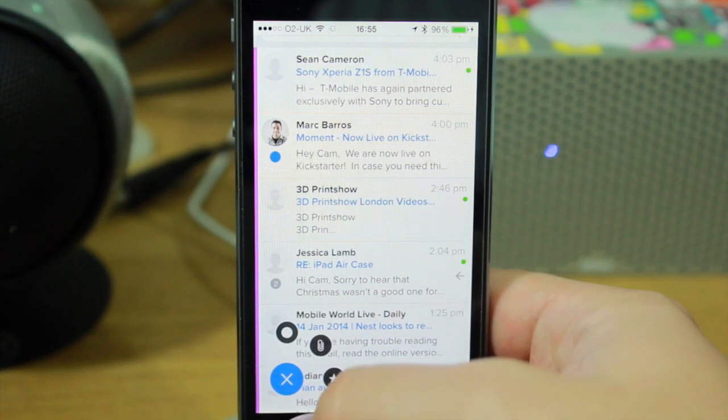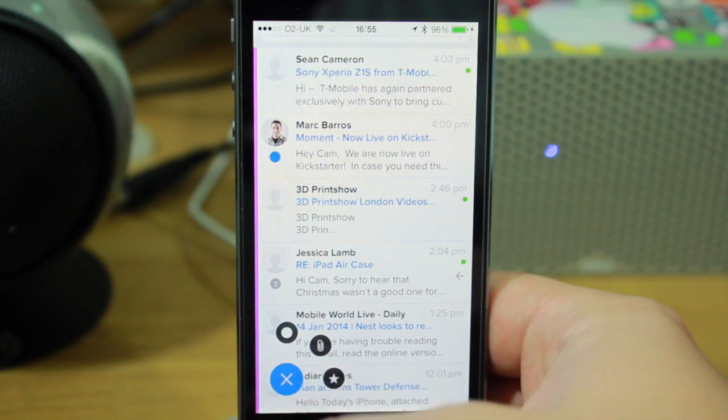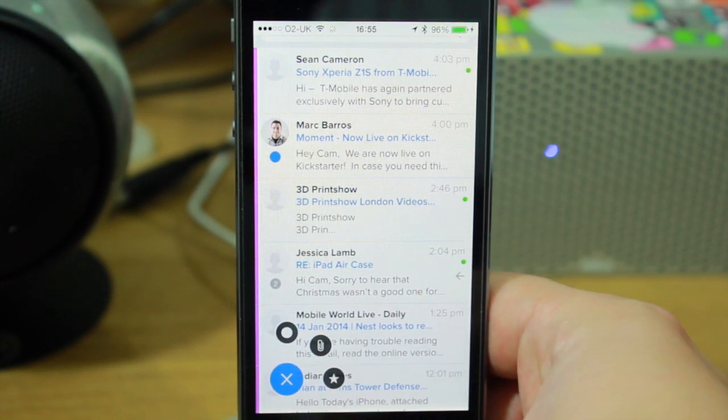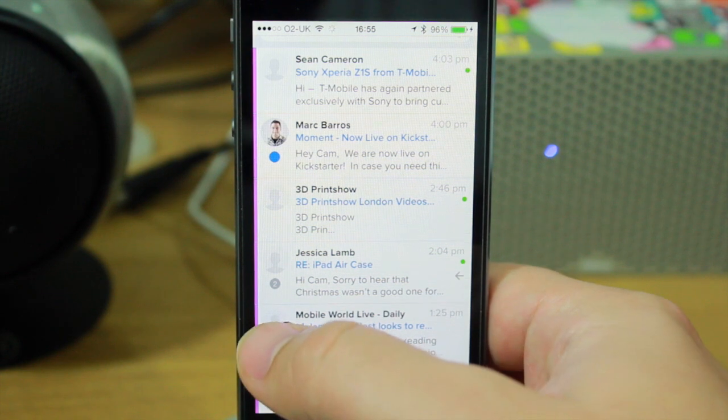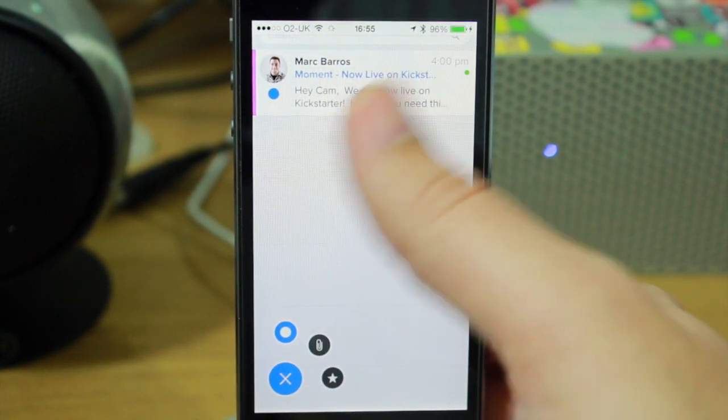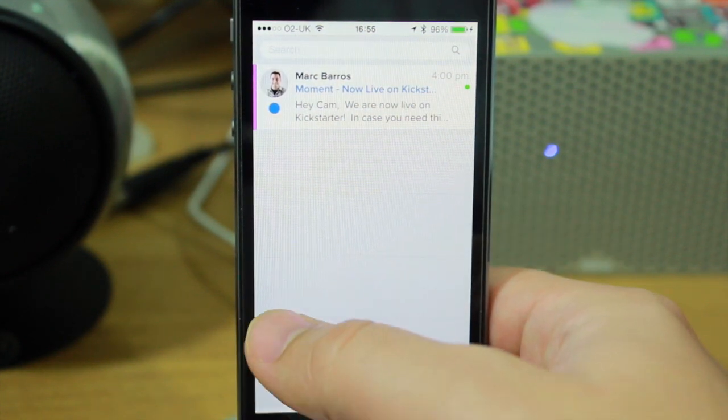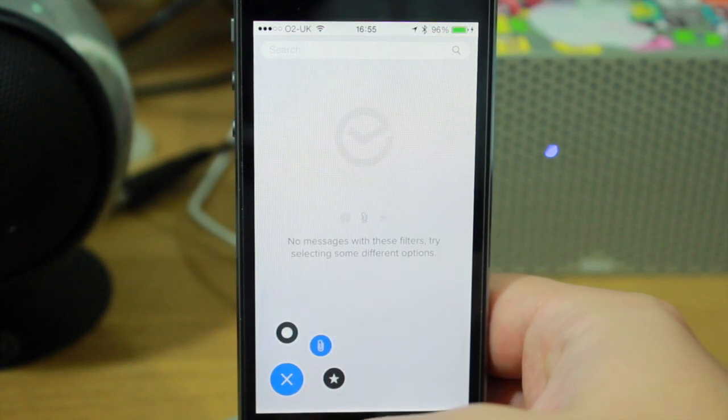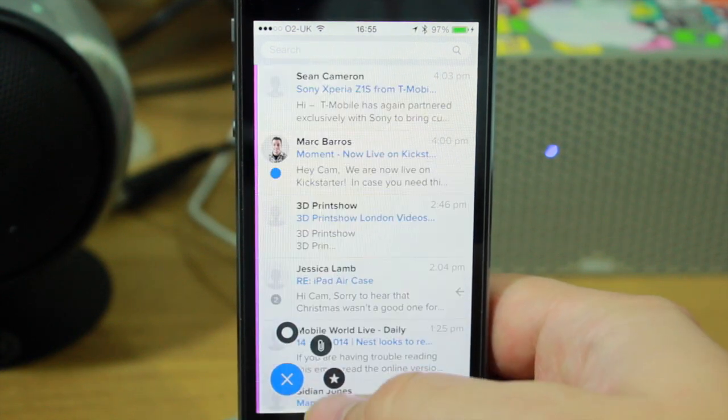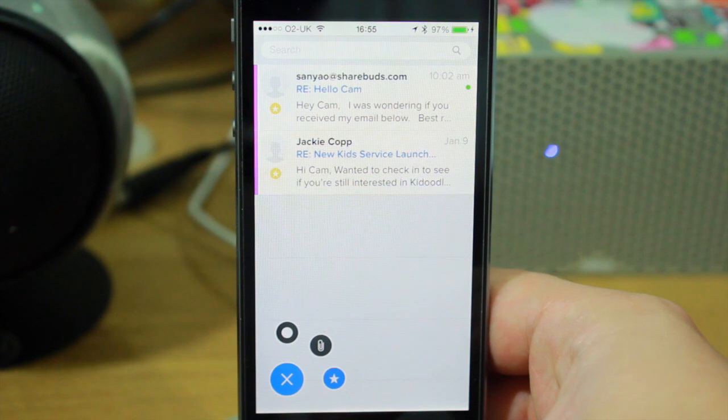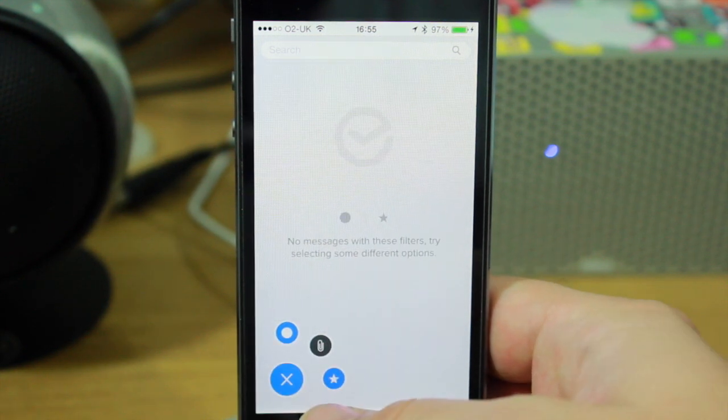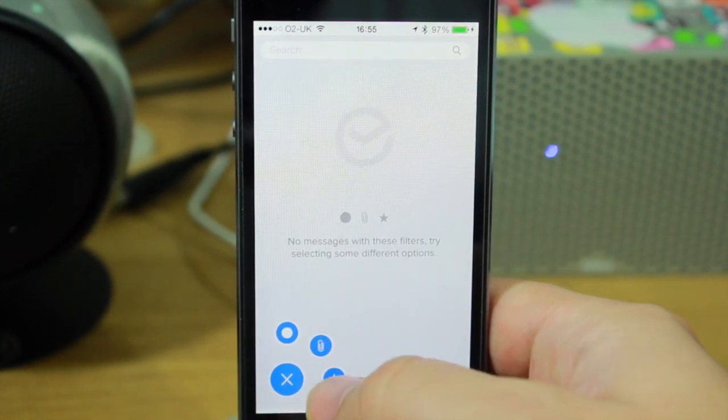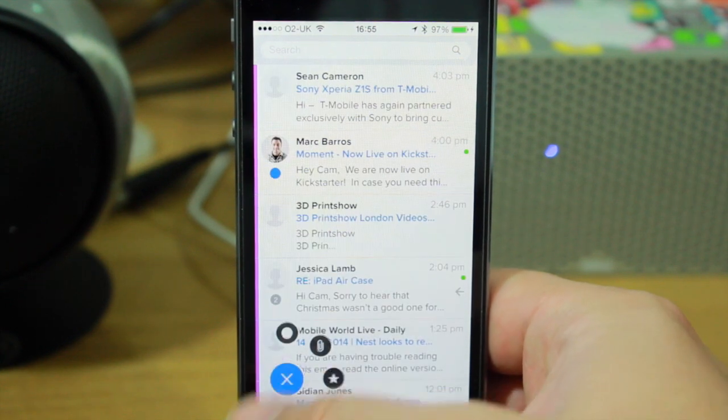This is my inbox, my unified inbox. You can filter using three different settings. I can filter all my unread ones, that's my only unread email. I can filter for attachments, I don't have any. Or flagged emails, or flagged and unread, or flagged unread and attachments. That's quite neat.